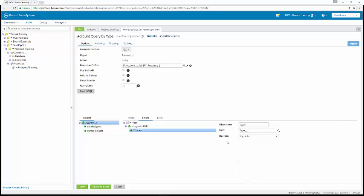Okay, and the operator is going to be equal to. So the filter name in this case is describing what we're doing. So type underscore C is equal to. That's why the filter name says that. So now we can hit save and close and return to the process.